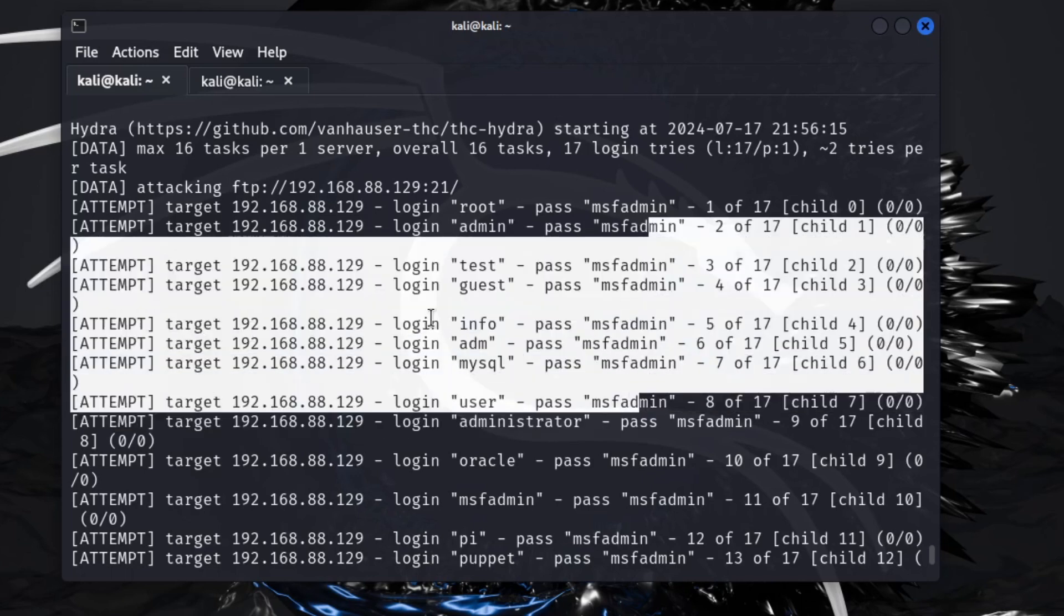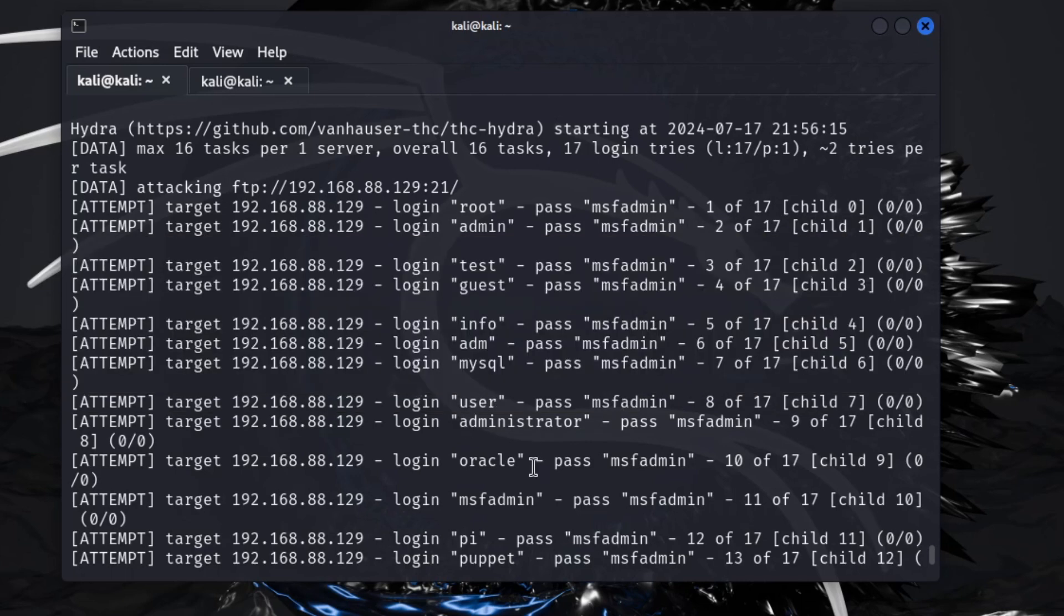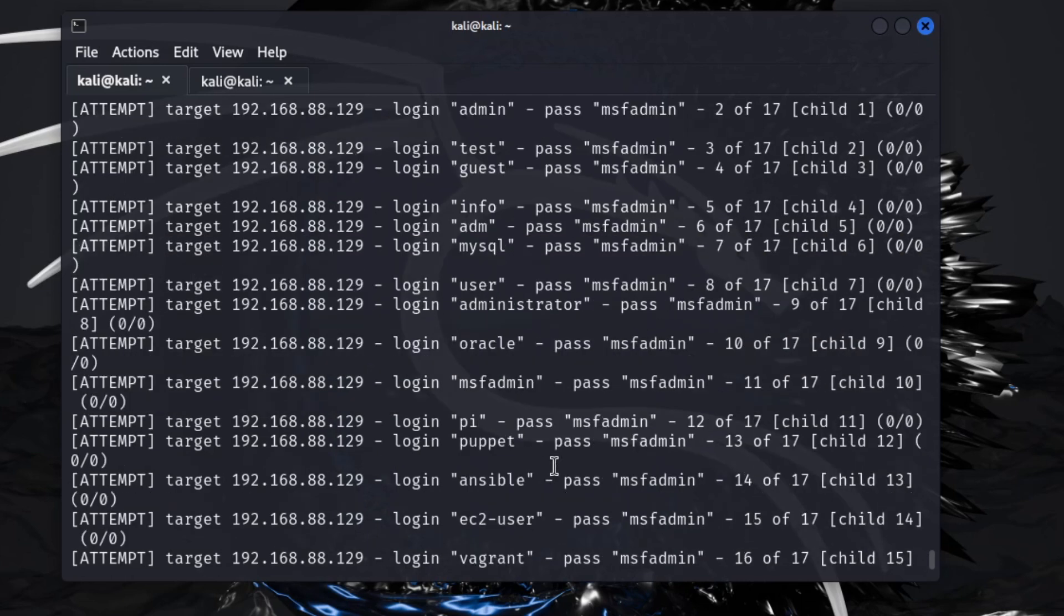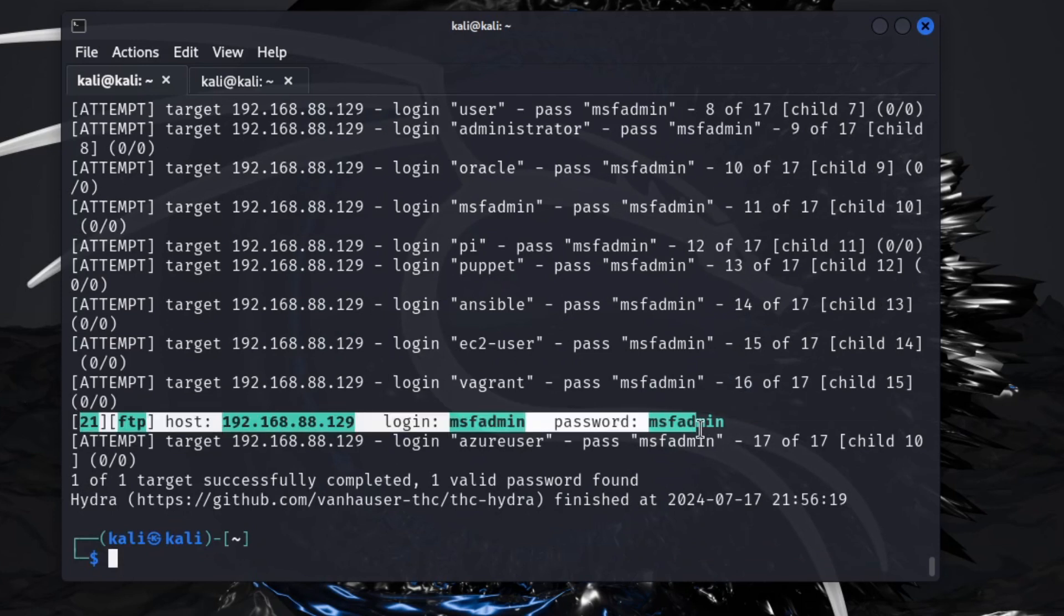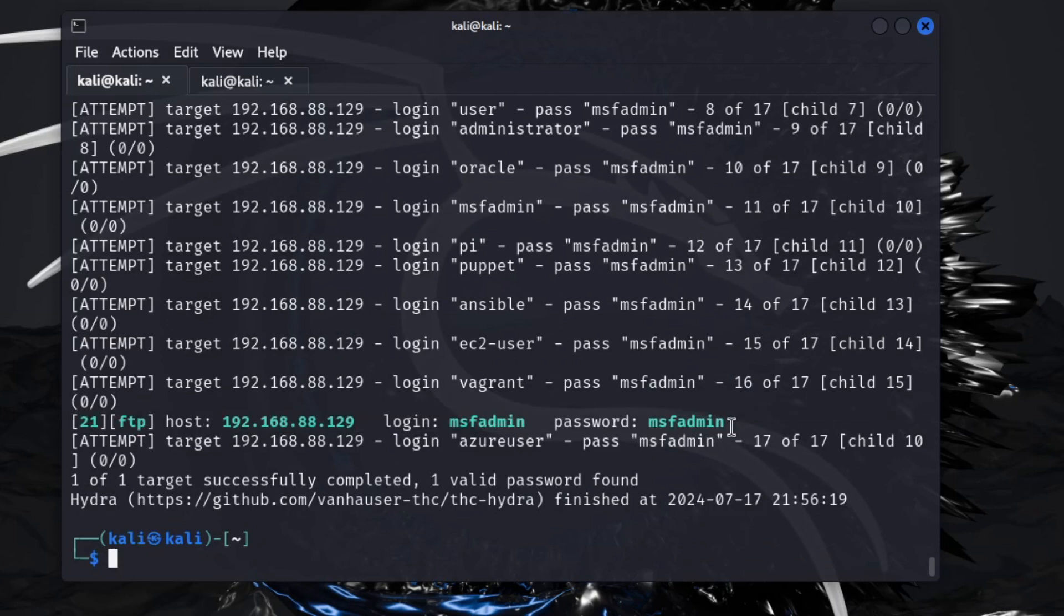Again, it's the same common password that we set up for it to run against every one of these. You see it only tried each one one time. And then at the end again, it gives us the same login and password that was used. It's green, kind of just to catch your attention to it, just like a flag.